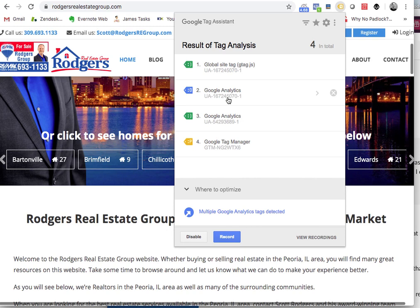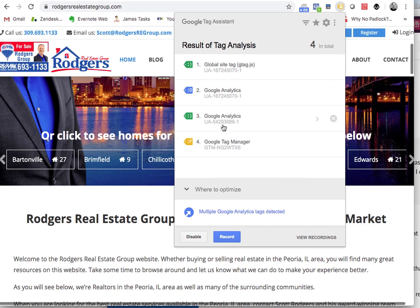It looks like you have this other account. This is pretty common — a lot of people, especially if you're working with SEO guys and stuff like that, they'll put two or three on there. So I would go through and remove one of these, decide which one you want to keep. You may have to log into all your accounts and see which one is the best one.